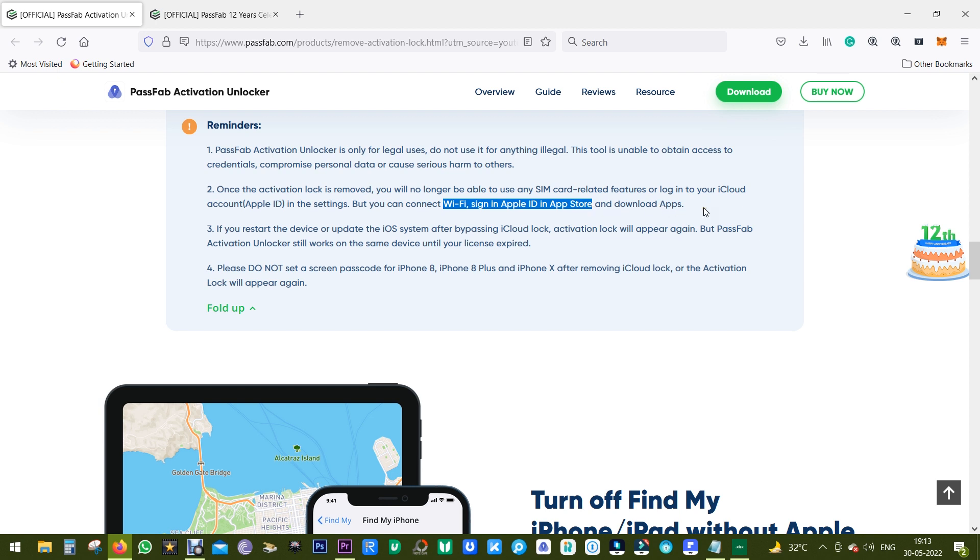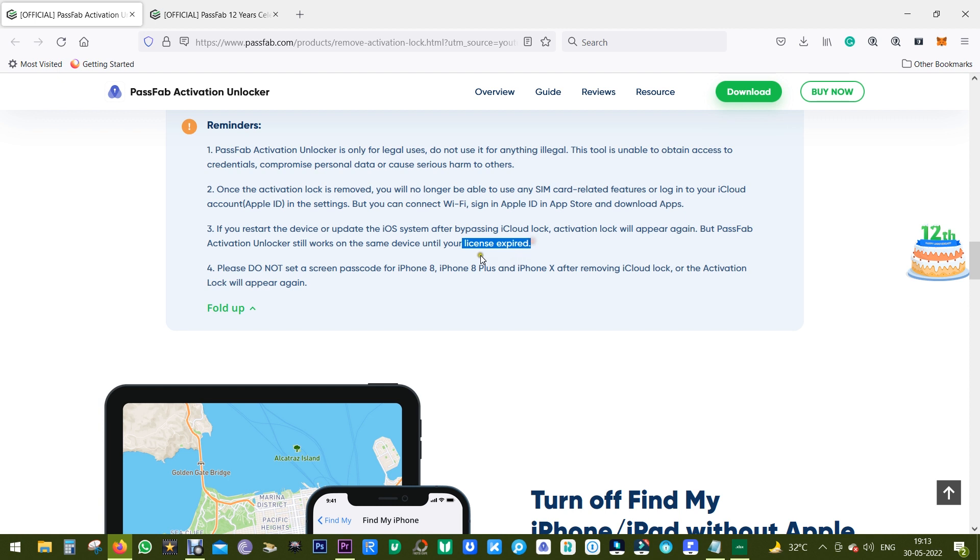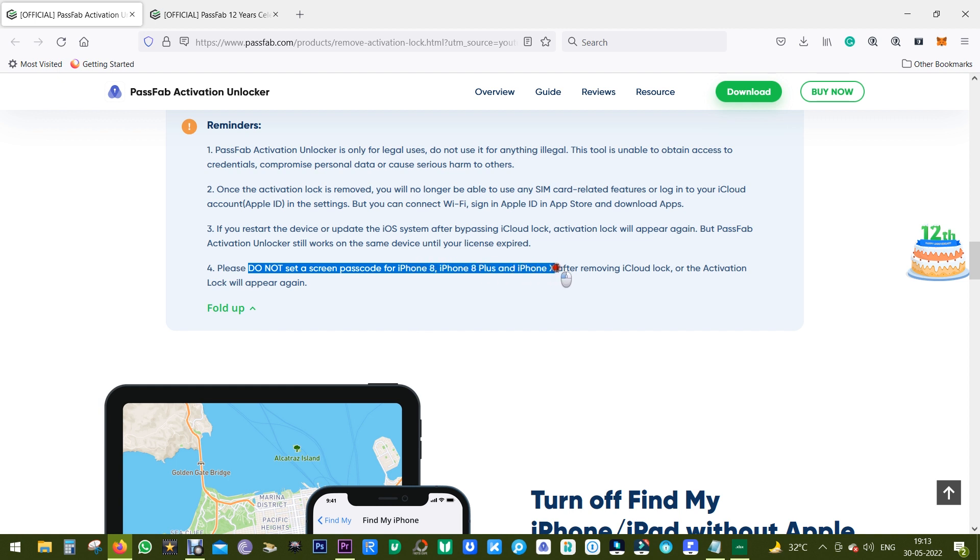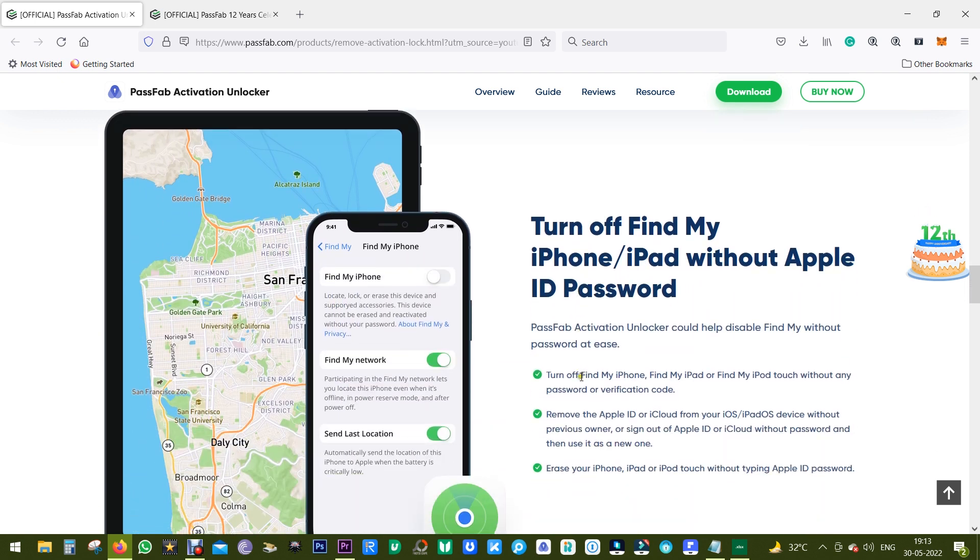Another important thing is if you restart your device or update the iOS version, this software still works on the same device until your license expires. So definitely look for a year or lifetime license. Also, do not put any screen lock on your iPhone 8, iPhone 8 Plus, or iPhone X after removing the iCloud lock or the activation lock will appear again.